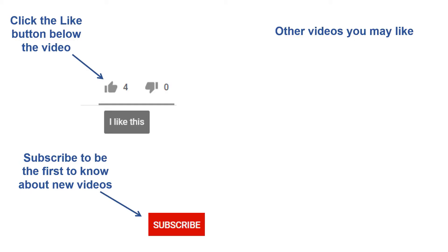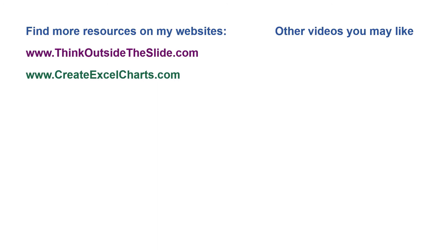If you found this video helpful, there are three things you can do to help me out. First, click the like button below the video on YouTube. Second, leave a comment with any questions or feedback. And third, subscribe to my channel. Check out my websites and other videos with more tips and advice. Thanks again for watching.